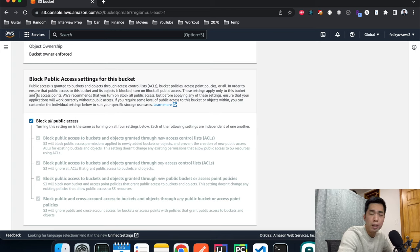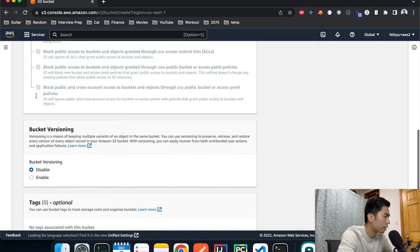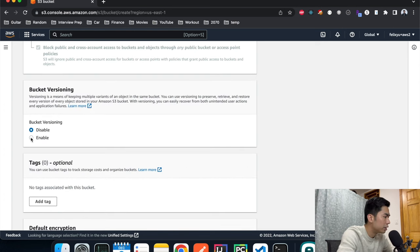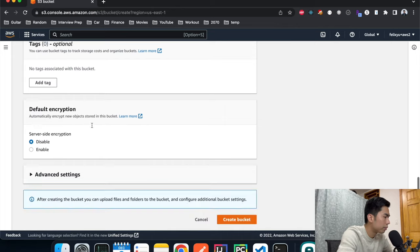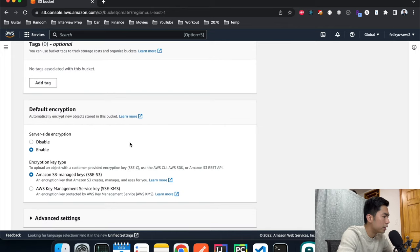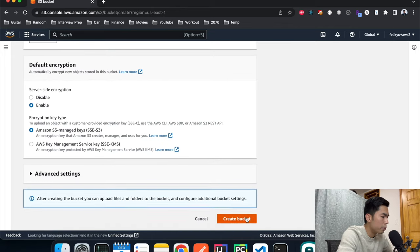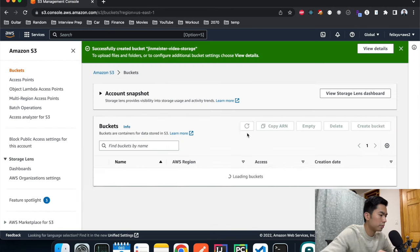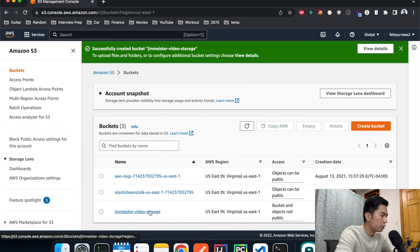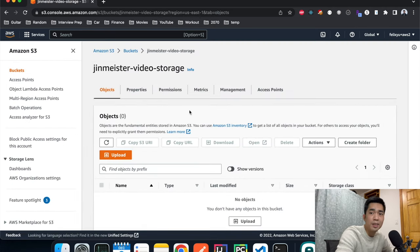Make sure you keep the bucket as private — don't uncheck this. I know some people like to make a bucket public to serve images or videos, but we're going to do it in a more secure way: we only allow CloudFront to have access to it, so direct access from users to the S3 bucket will be blocked. We'll also enable bucket versioning and server-side encryption, then hit Create.